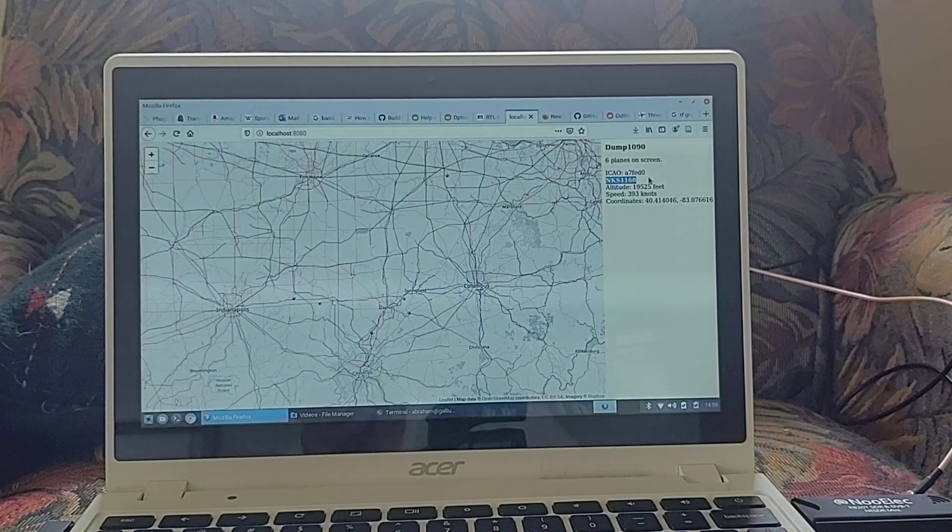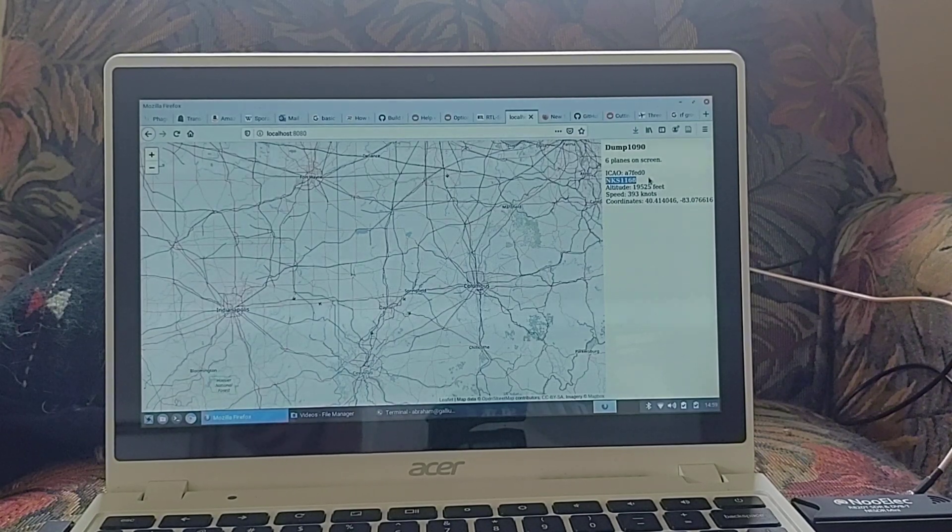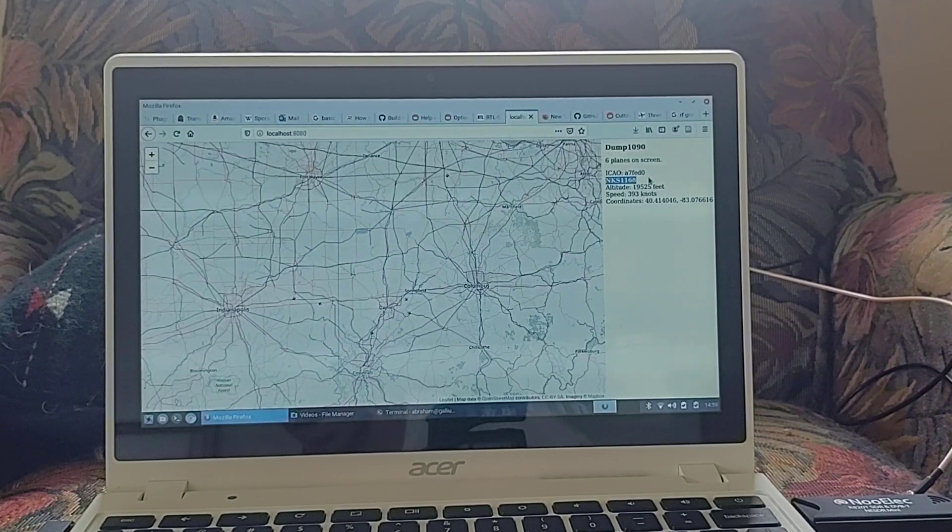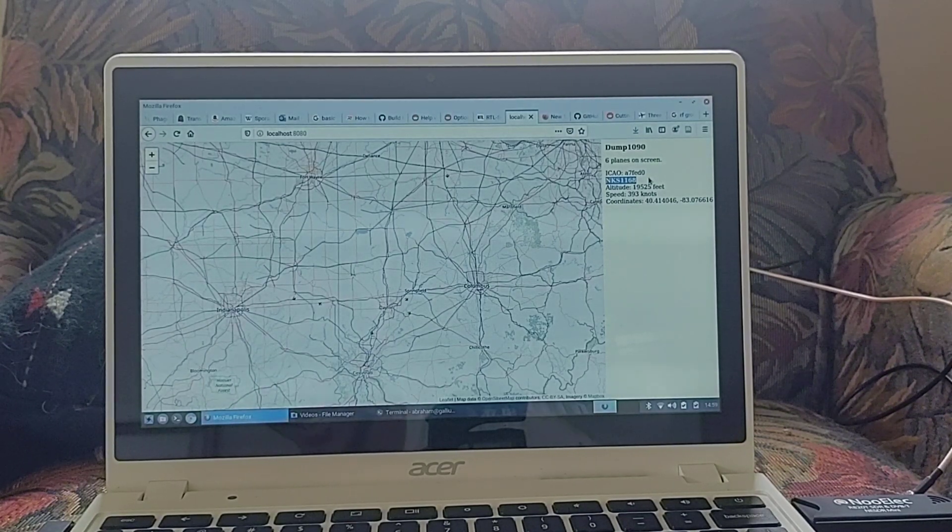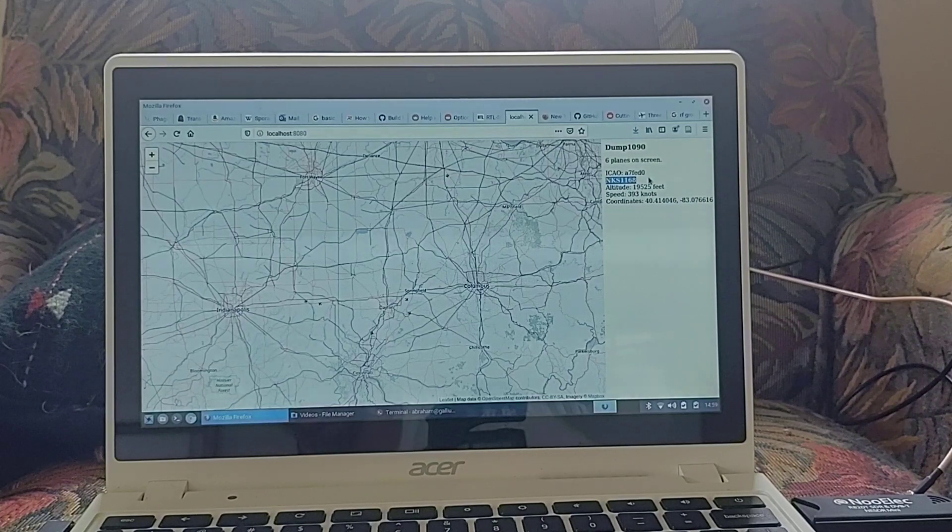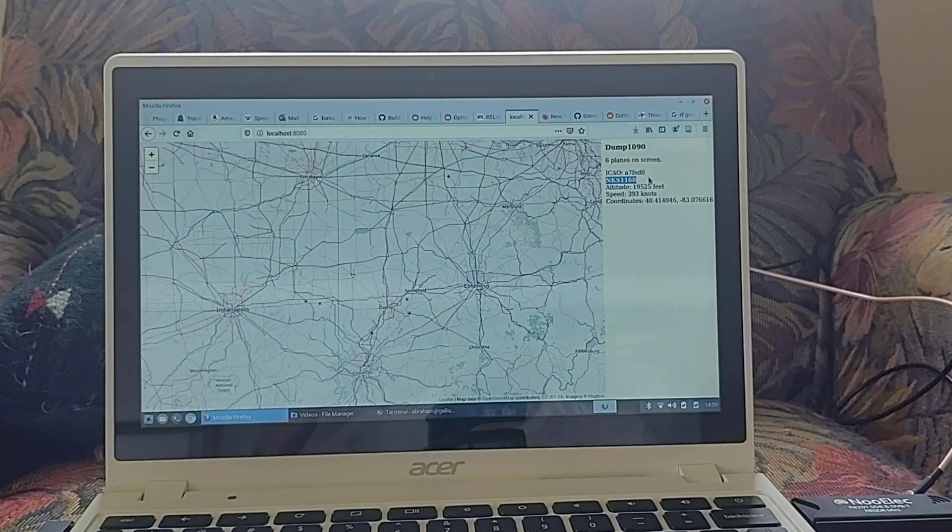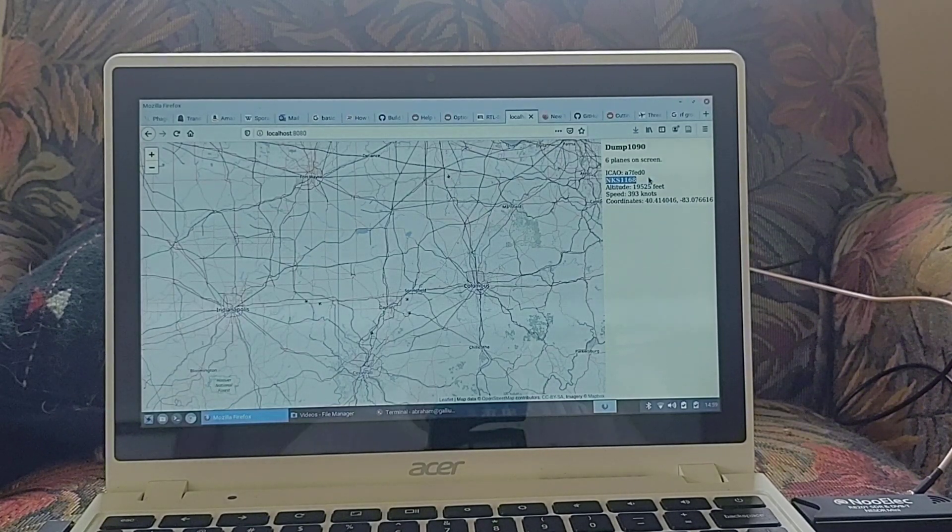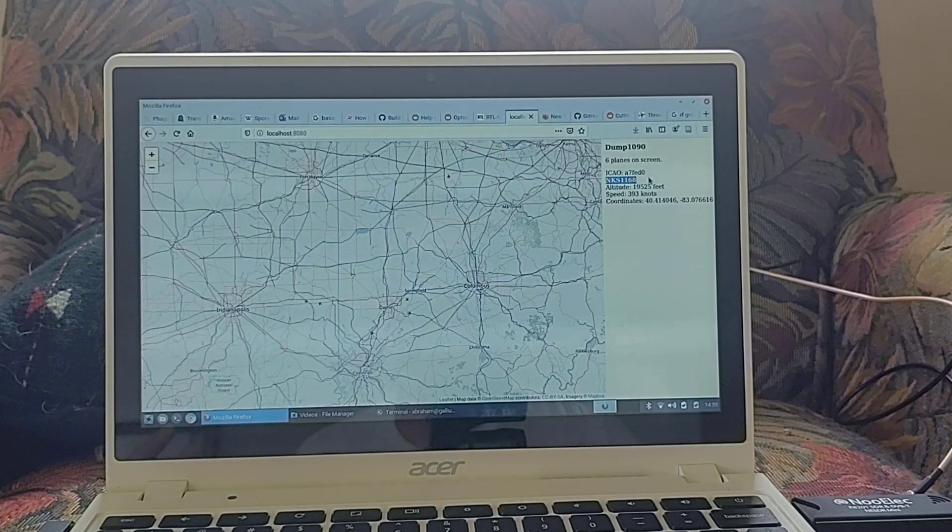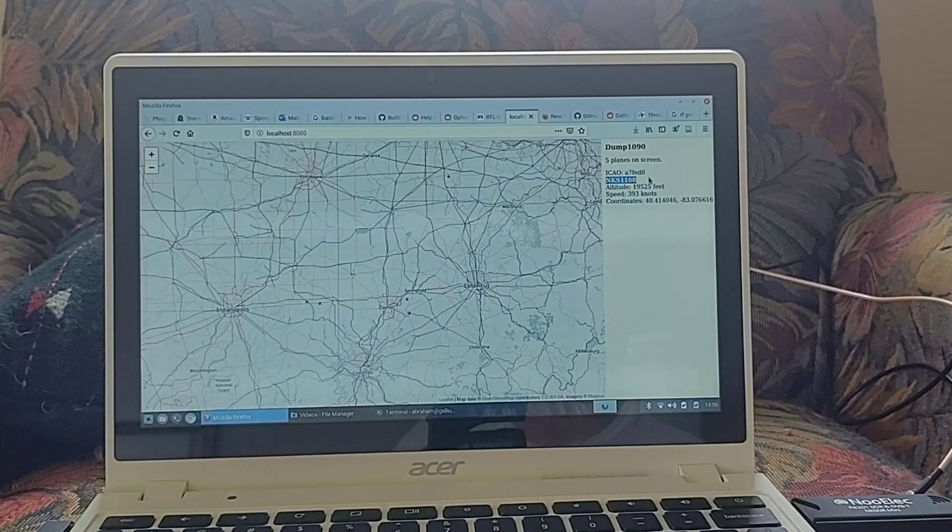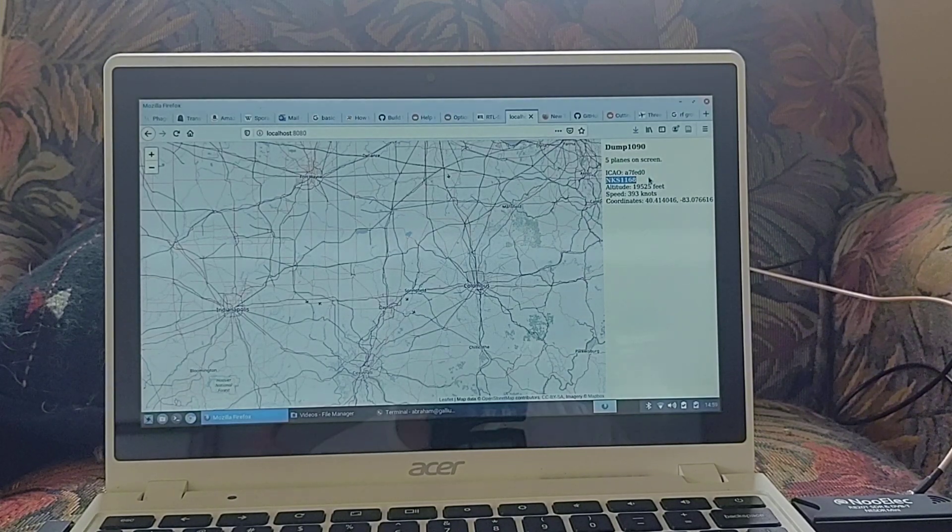This is transmitted in a protocol called ADS-B, Automatic Dependent Surveillance Broadcast, in which airplanes get information from satellites about their location,